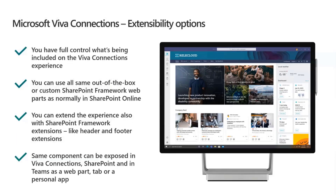To be clear on the extensibility options: you have full control over what's included in the Viva Connections experience. Technically you can have multiple experiences, but there's always one primary one — you set one site as the home site in the tenant and expose it as the Viva Connections Desktop experience. You can also have additional experiences exposed beyond that. You can use all the same out-of-the-box and custom SharePoint Framework web parts as you normally would in SharePoint Online — it is essentially your SharePoint Online portal being integrated directly inside Microsoft Teams.